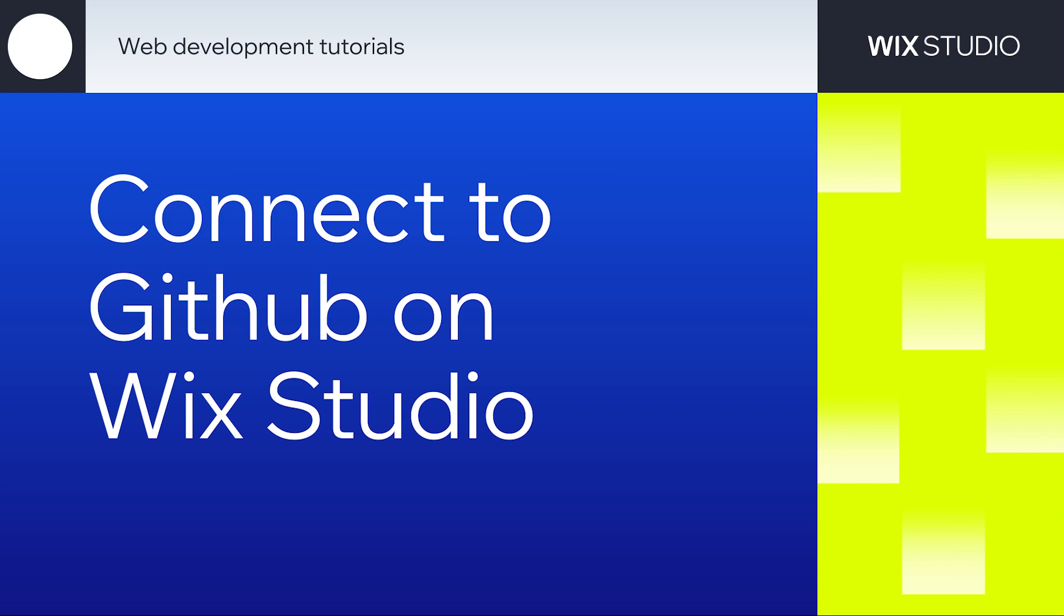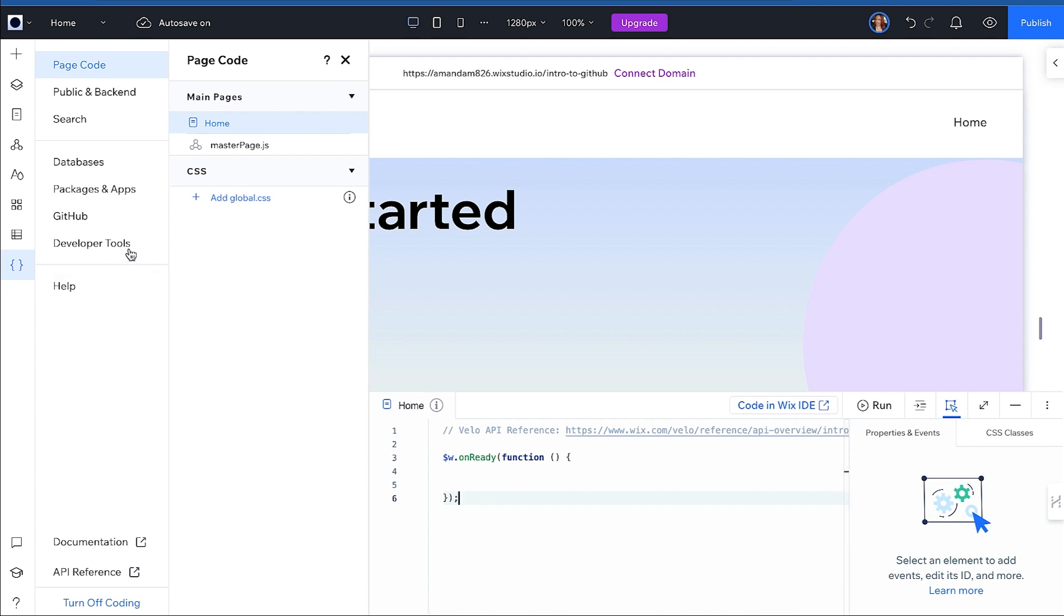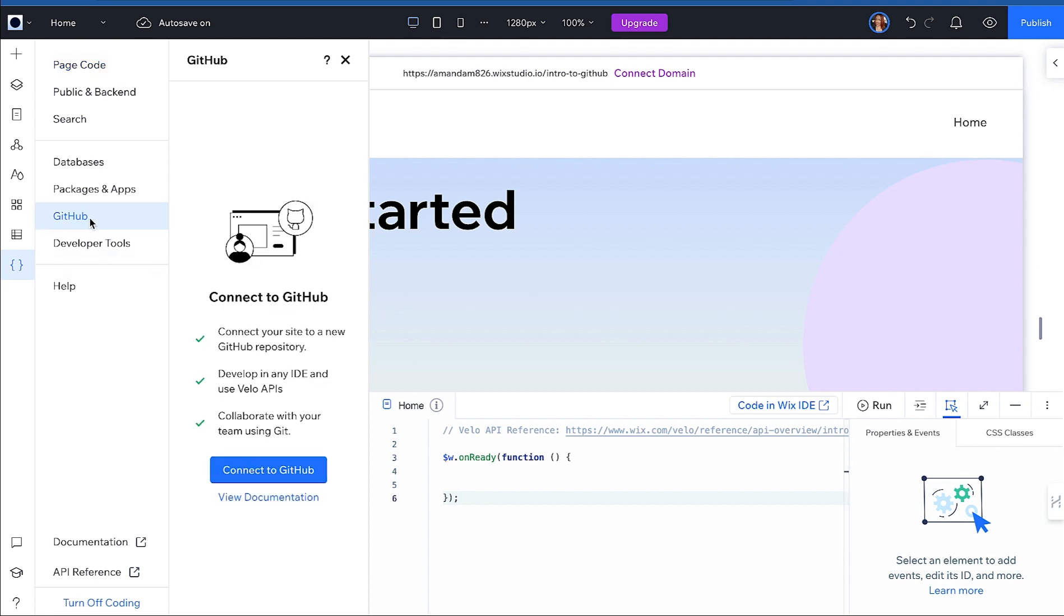Let's get started. To connect to GitHub, click on the curly braces, then Start Coding. Next, click on GitHub, Connect to GitHub.